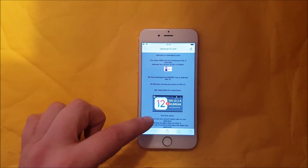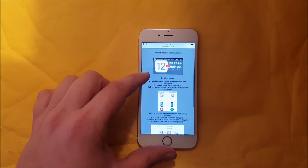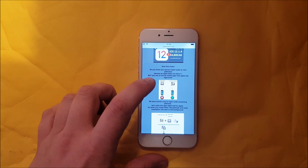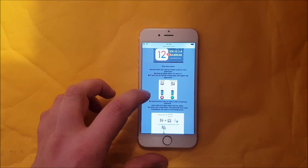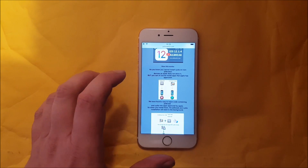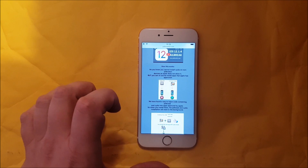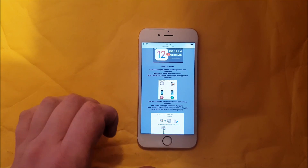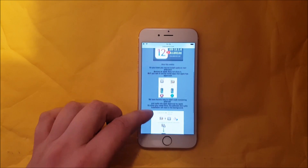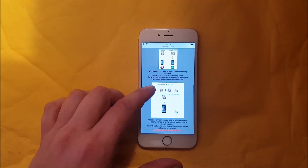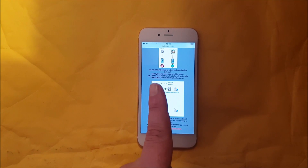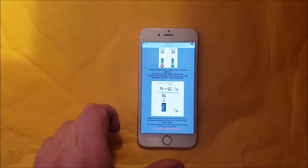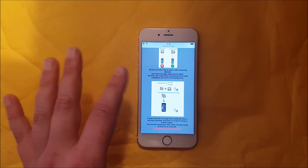Here they will tell you how this works and that you can't install Cydia on a device that is not jailbroken, but you can of course install apps that are approved by Apple.